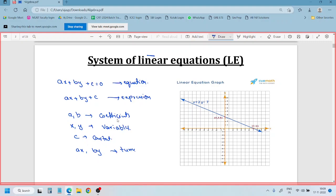In a linear equation we can have one or two unknown variables. A linear equation with one variable looks like: ax + b = 0. A linear equation with two variables looks like: ax + by + c = 0.